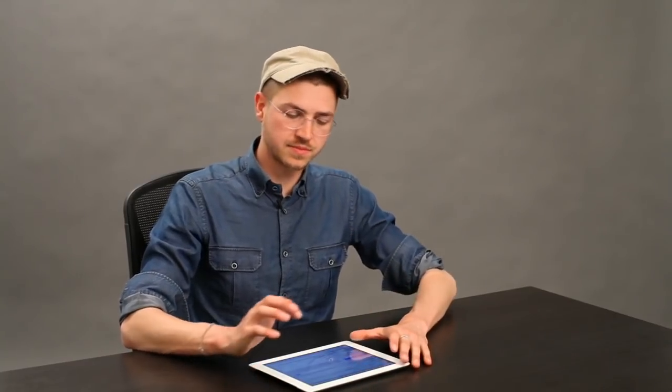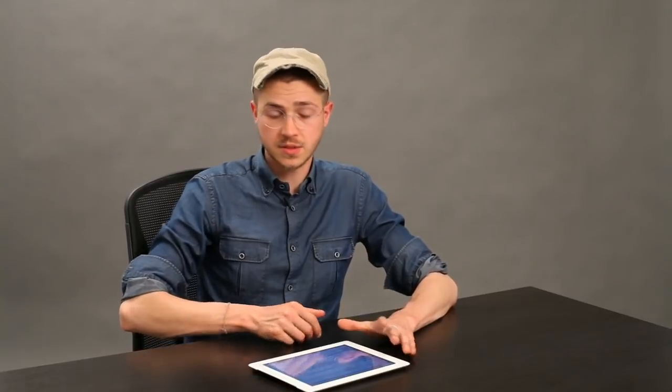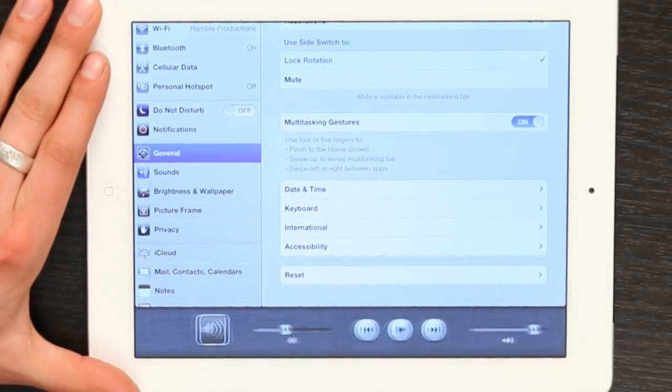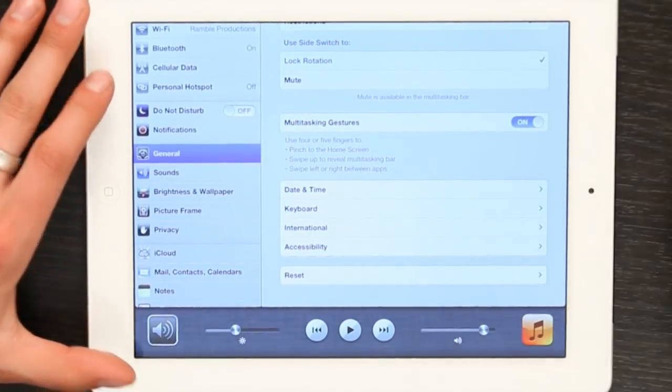So two different ways: either Settings > General > lock rotation, use the side switch; or multitasking, swipe, lock the screen. That's it. Thanks for watching. I'm Skylar.